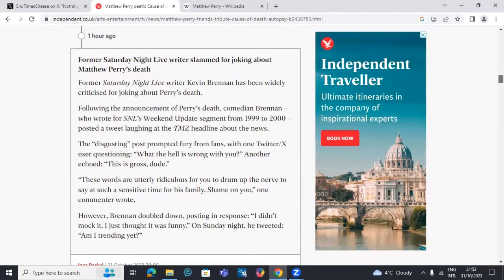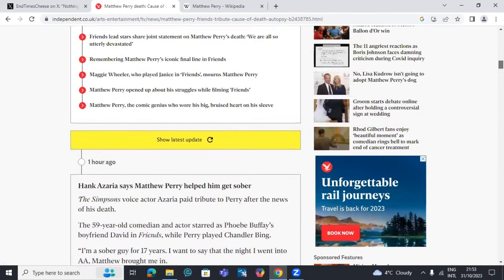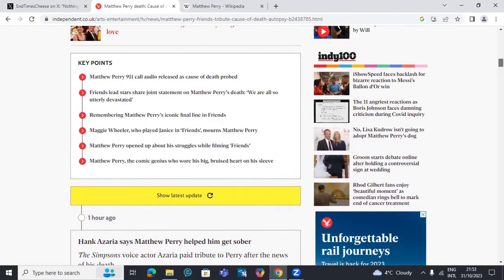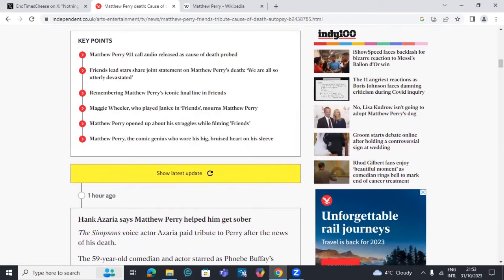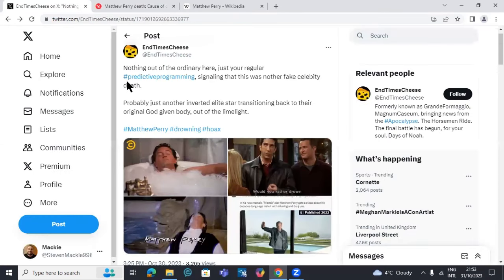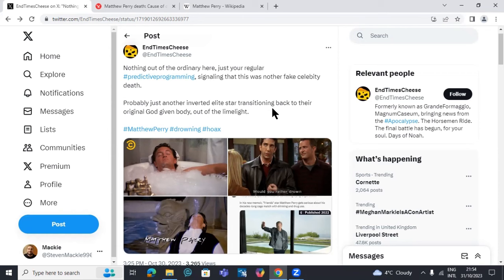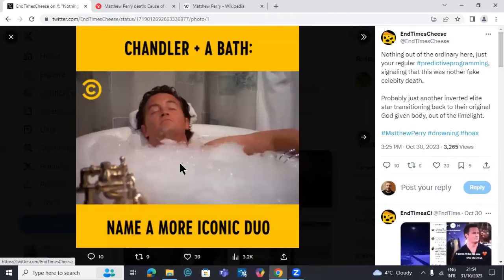With doing this video though, I do want to speculate some things about this. There's some things I've come across online that's made me think, could this be illegitimate? Could he have just died with no suspicious circumstances? Some of the stuff I came across, there was a tweet here with some photographs which I found a little bit alarming. The tweet is saying 'nothing out of the ordinary here, just your regular predictive programming, signaling that this was another fake celebrity death.'